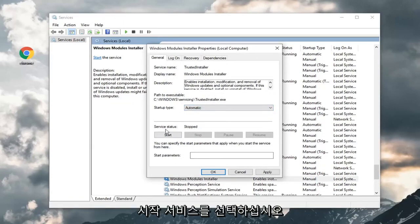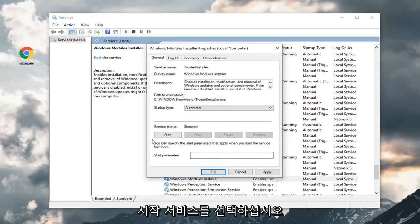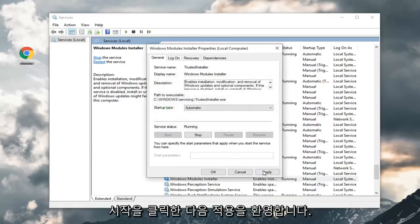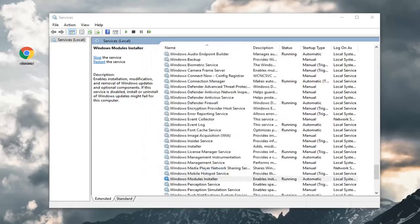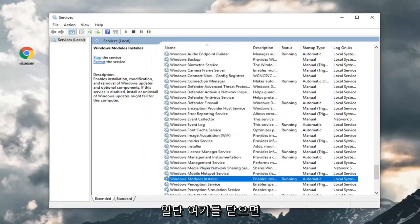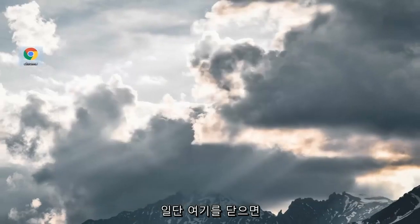For startup service status, you want to click on start. And then left click on apply and OK. Once you're done that, close out of here.